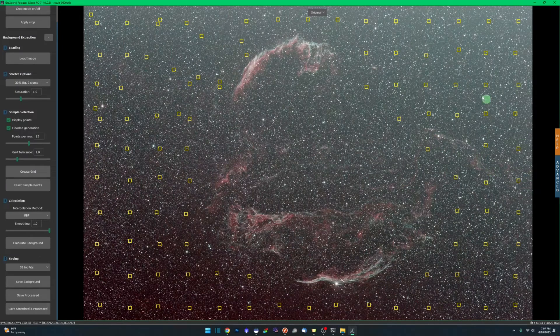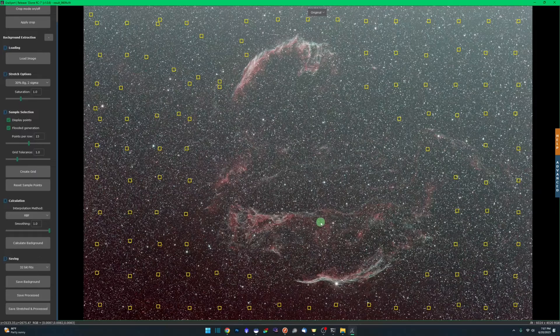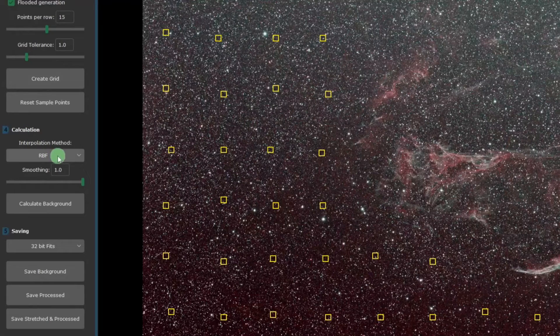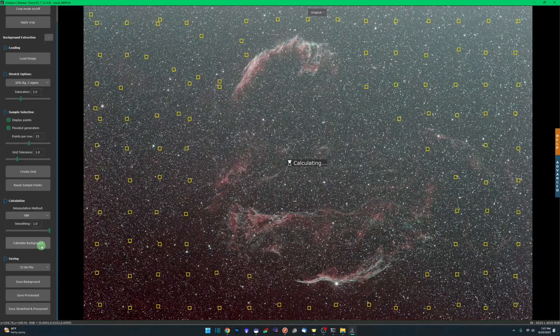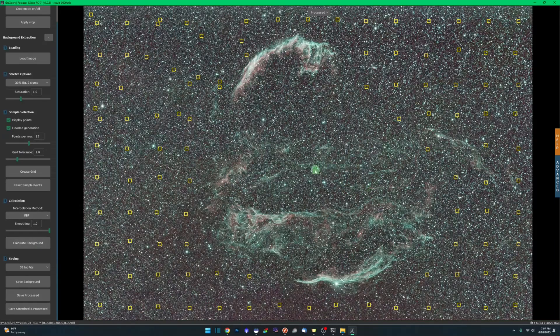We're going to close the advanced tab. We have our sample points set, we're going to use the RBF interpolation method and simply click calculate background. The background extraction is complete.